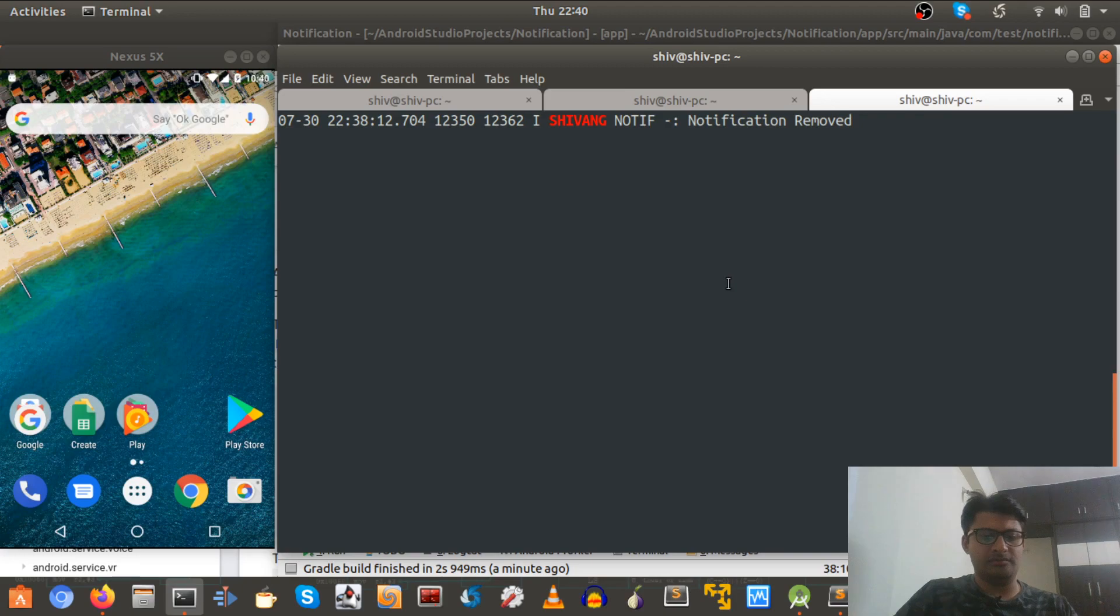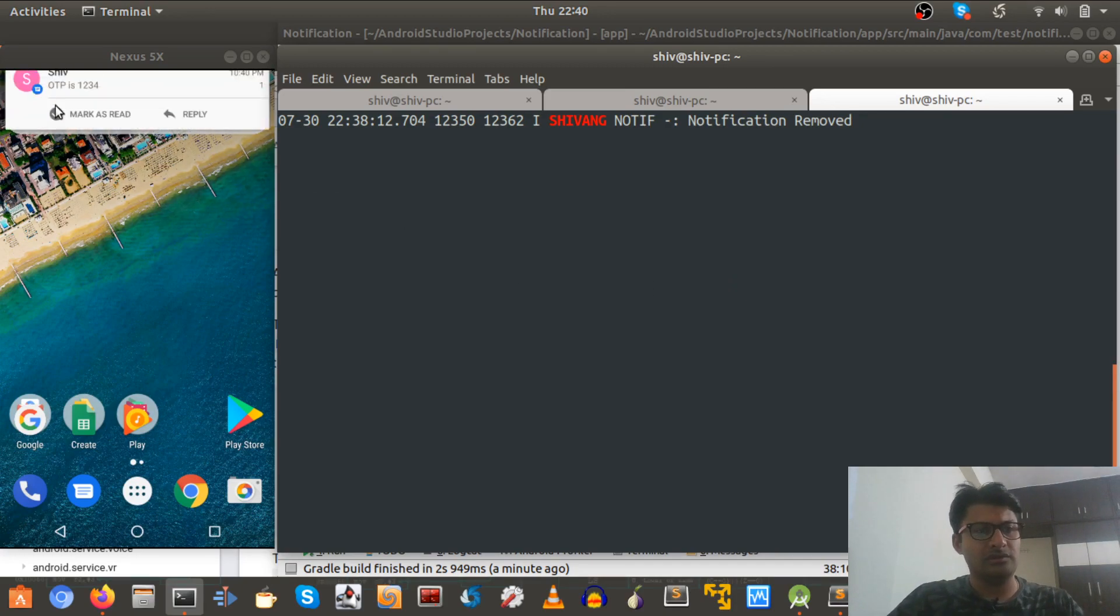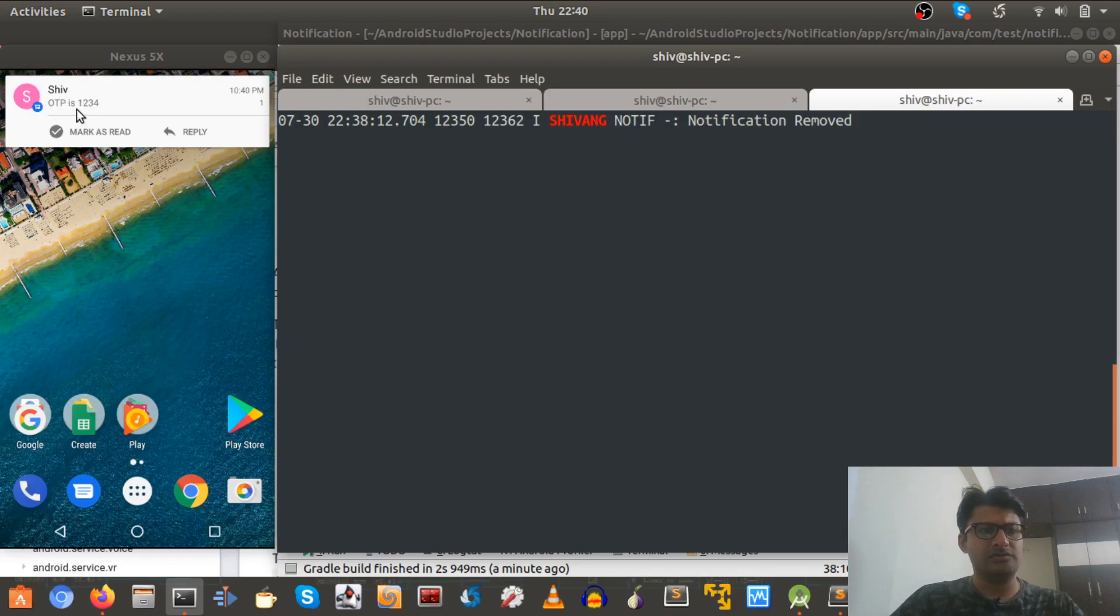But consider a scenario where bank is sending the SMS to this device. So let me open up Locket quickly. And here I am sending OTP is just for example purpose. So that's what message I have sent. OTP is one two three four.